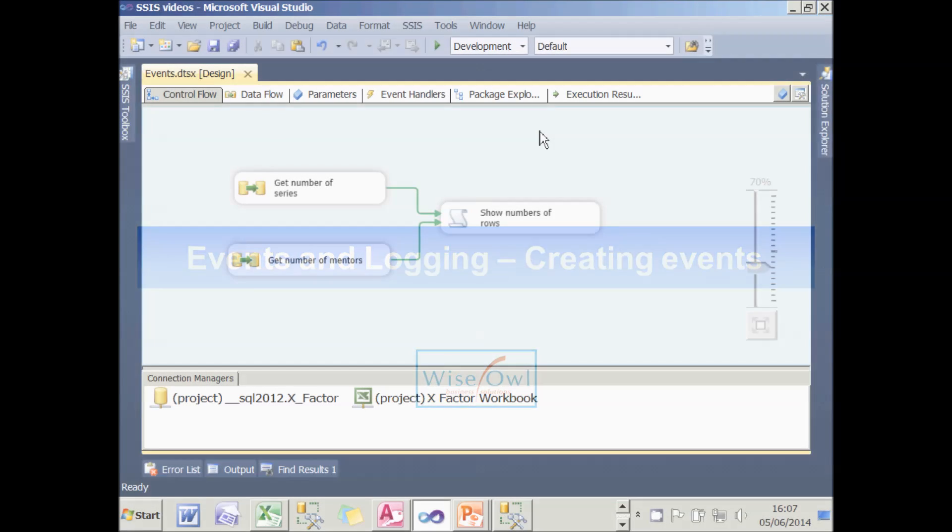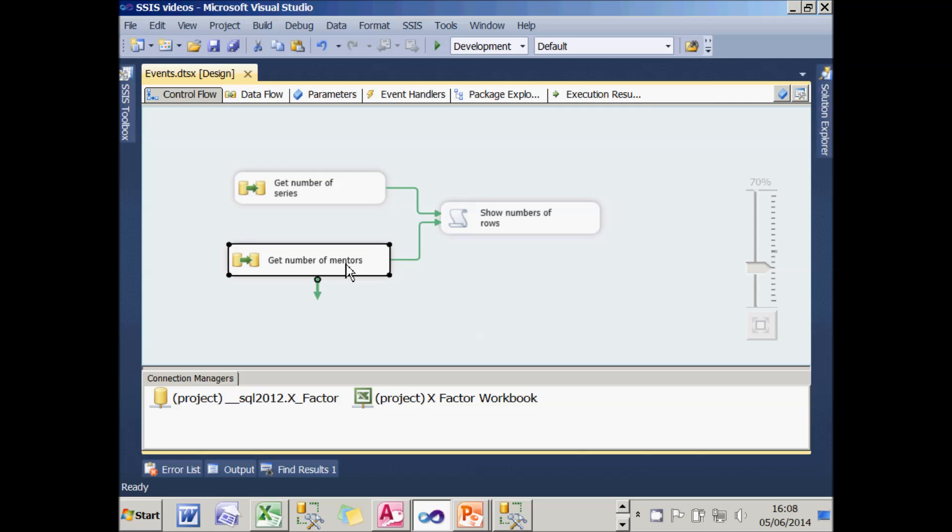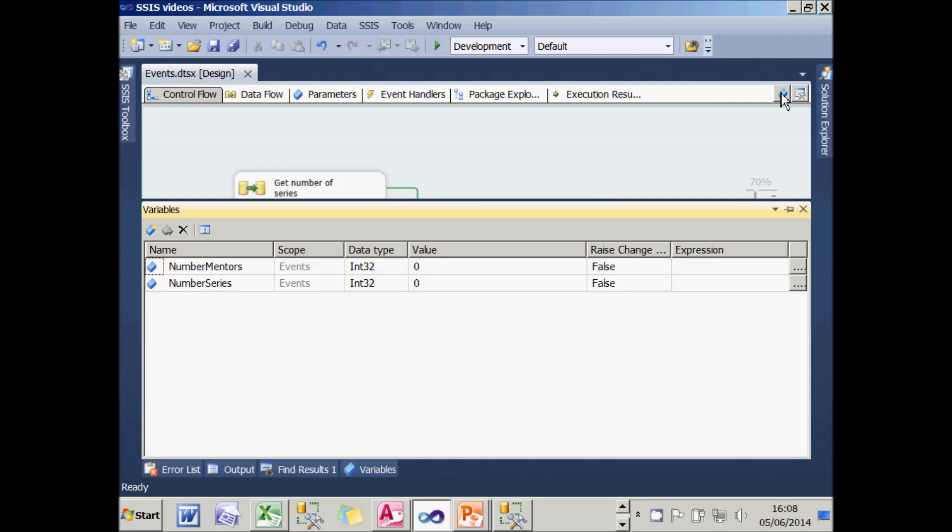To illustrate the concept of event handlers and how to make them work within Integration Services, I've created a really simple package which imports from an Excel worksheet the number of series and mentors, and stores those two bits of information in variables called number mentors and number series.